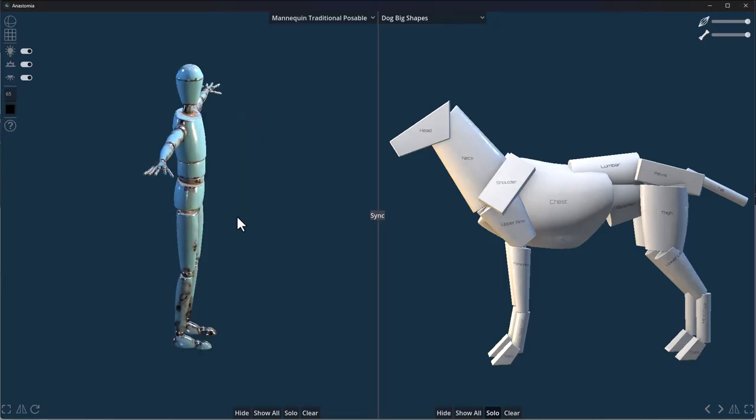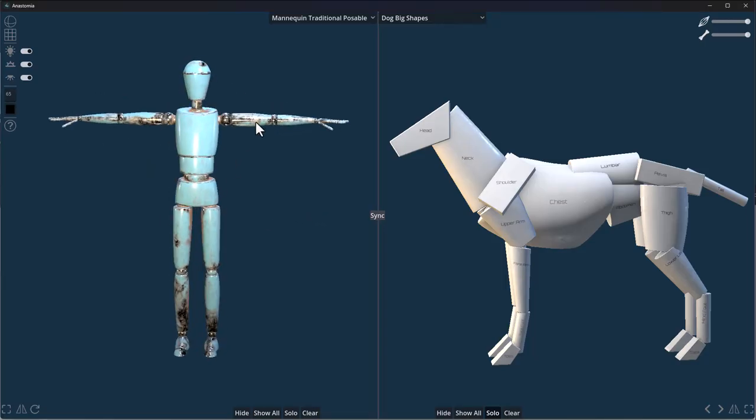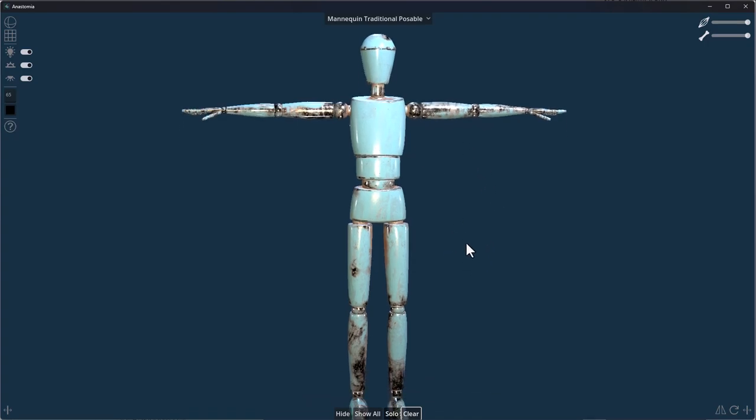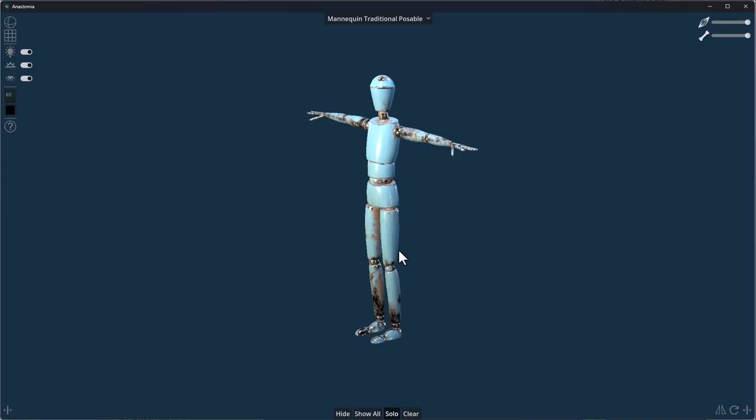For the mannequin traditional poseable, this is more like the typical stick figure you can buy at stores. You can use this to pose how you'd like your character to be—a digital version of the default one. You can simply start moving parts around.